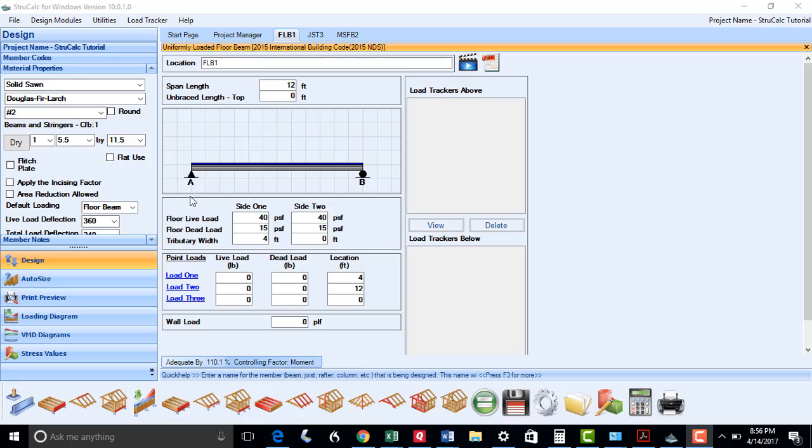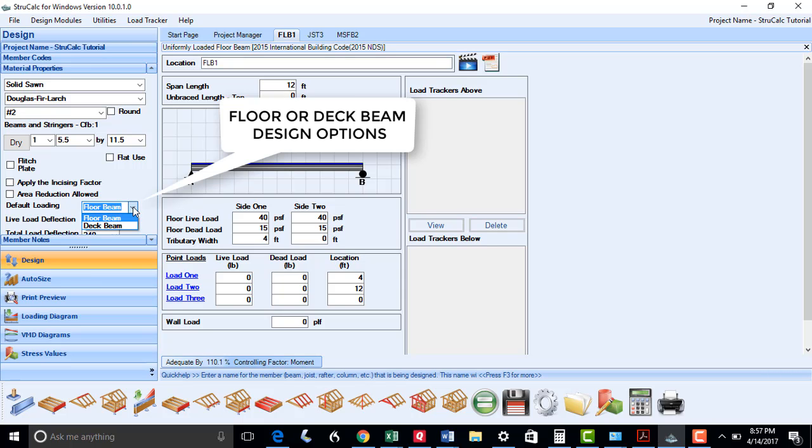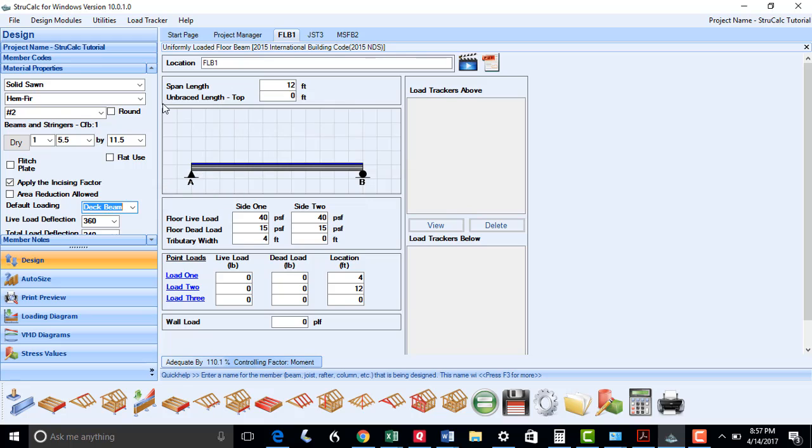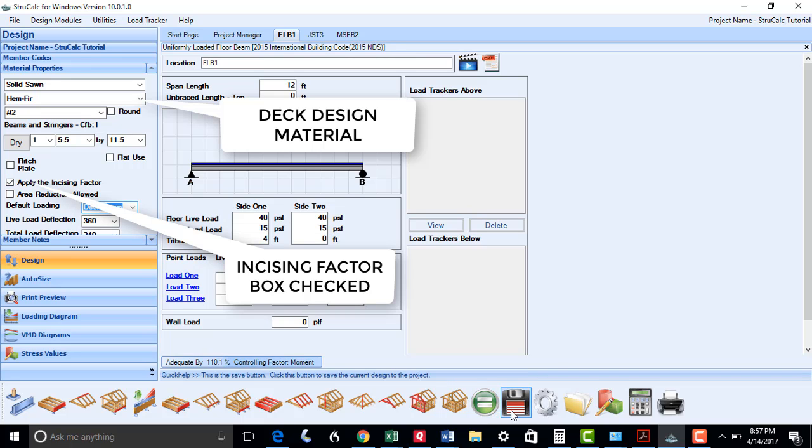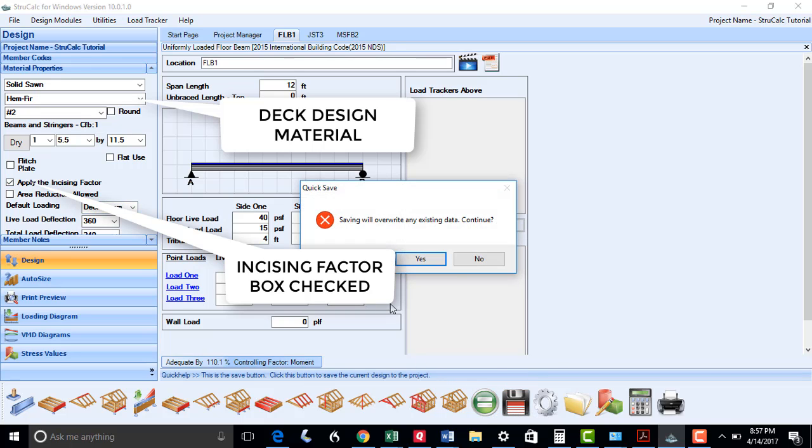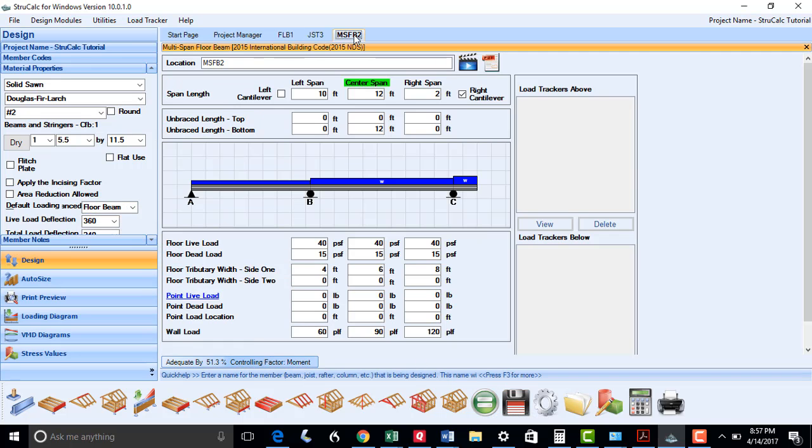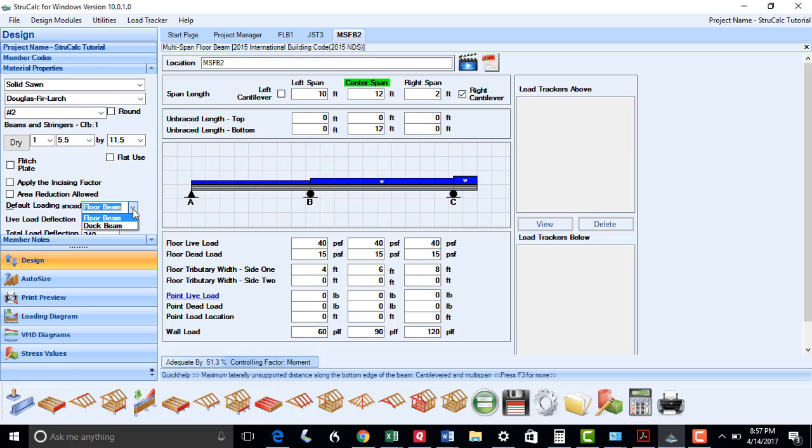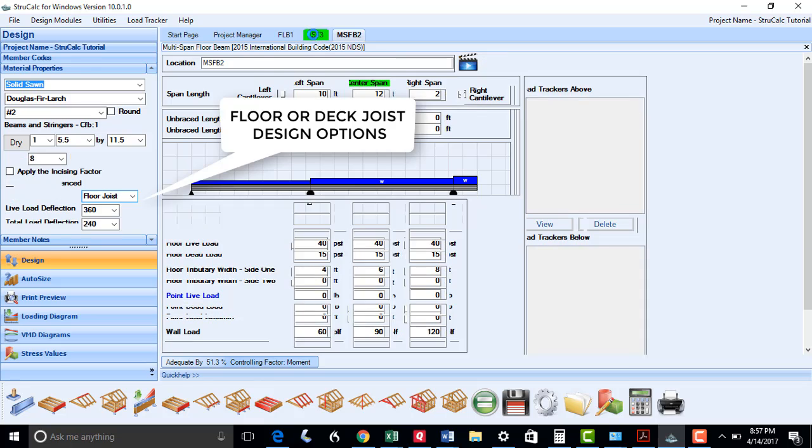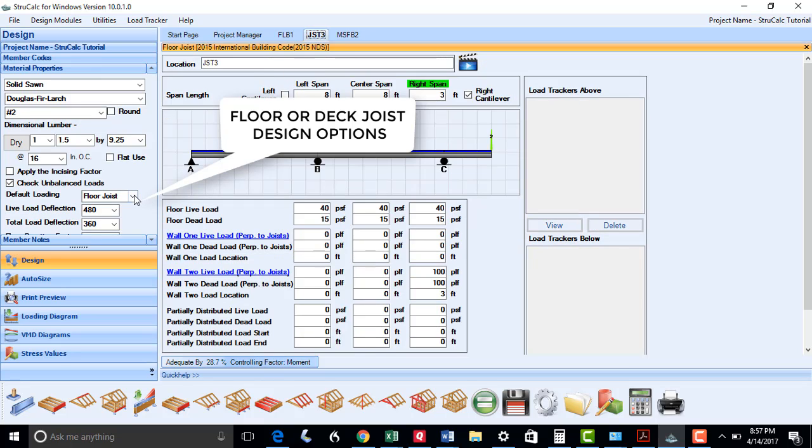In the Floor Beam module, we have added a scroll-down box for the default loading, which is typically for a floor beam. But if you are designing a deck beam, select that loading option, and StructCalc will put in your default material for deck members, which is typically hem-fir, along with the incising factor so that the proper design factors are used. We have done the same for the Multi-span Floor Beam module, as well as the Floor Joist module.